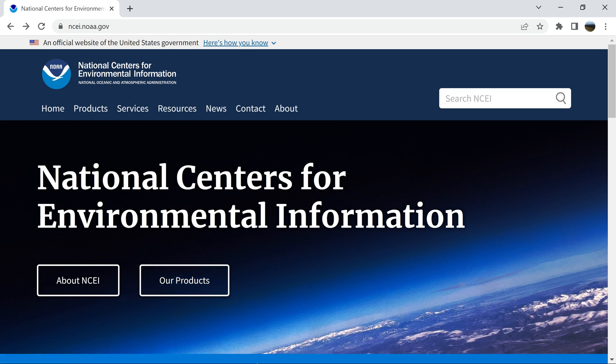The links to these websites will be in the description below, but I'm going to do a quick walkthrough on how to actually get to the area where you download the radar files, for the people that don't want to keep coming back to the video trying to get the links. You're going to want to load up the National Centers for Environmental Information, or just the NCEI. If you type it into Google, it should pop up.